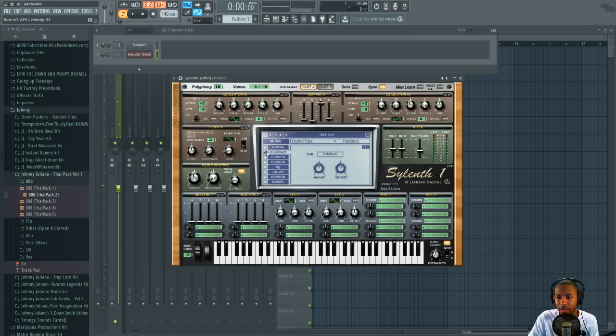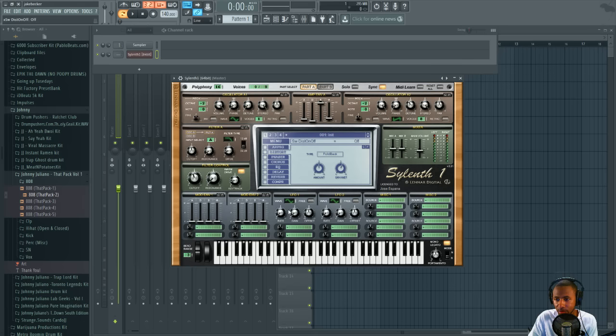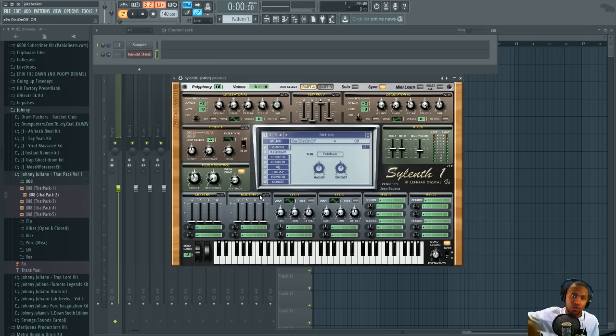If you want to change it up a little bit more, you can add some LFO, whatever. At that point you're just pretty much making your own sound.